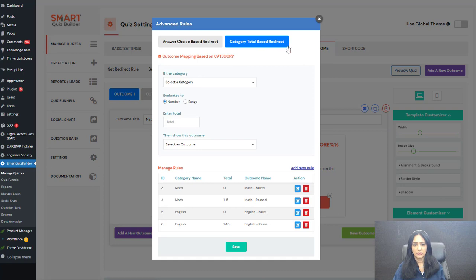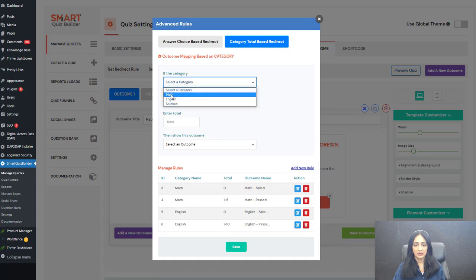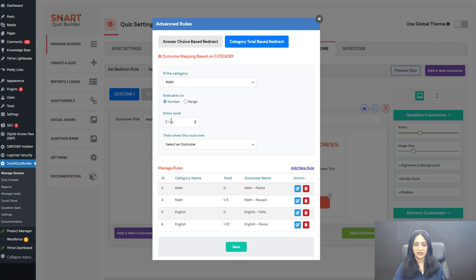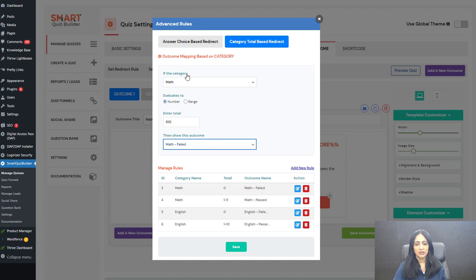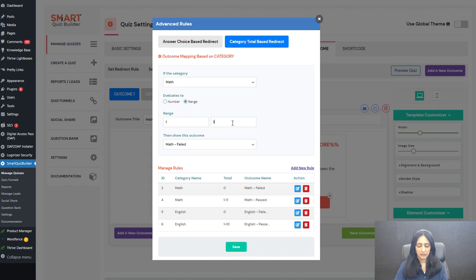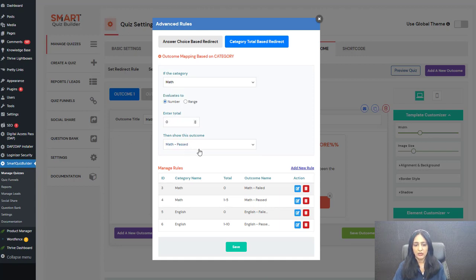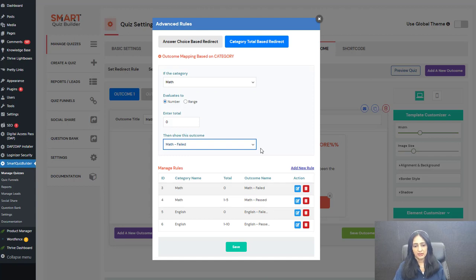Click on advanced rules, and under 'category total based redirect' you can select your category. For example, math evaluates to a number or a range. Here I have selected 'number.' You need to create all of your outcomes first, then you can set up rules to say which outcome should be displayed based on category totals or category range. You can say if it evaluates anywhere from one to 100, show this screen, or if they score zero, show a different screen.